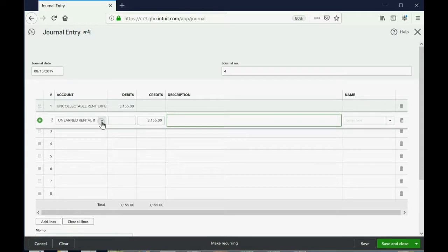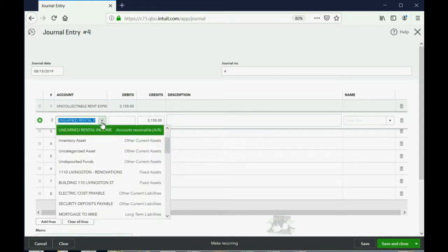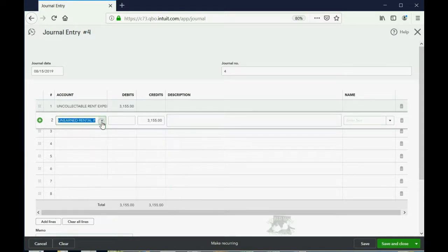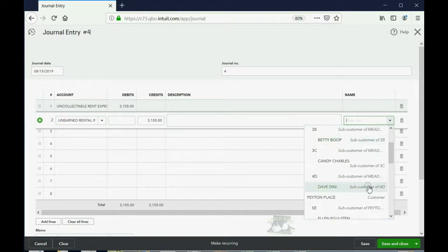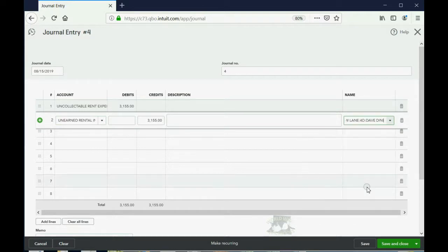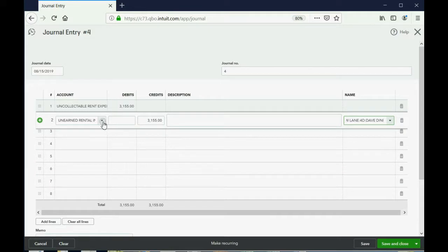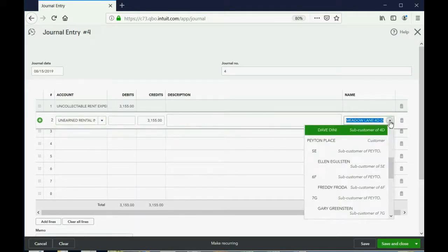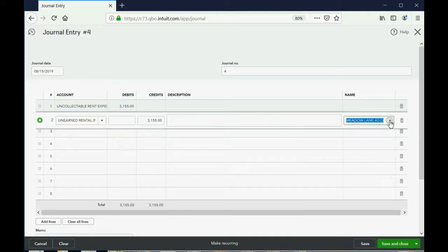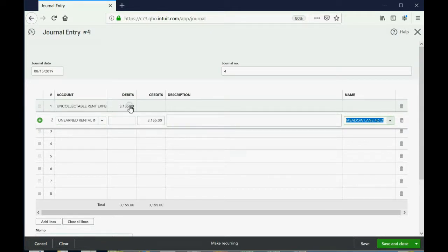On the same row as the unearned rental income account, where it says name, you must choose the name Dave Dini. That's what tells QuickBooks it's not just any customer's balance, it's specifically Dave Dini going down by $3,155 because his rent is uncollectible.